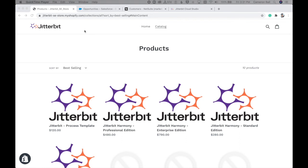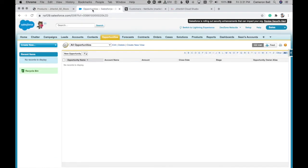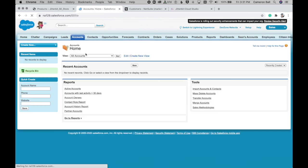And before I start the process, I just wanted to show you here within Salesforce, we're working with a clean org. We don't have any opportunities or accounts hidden up our sleeve.